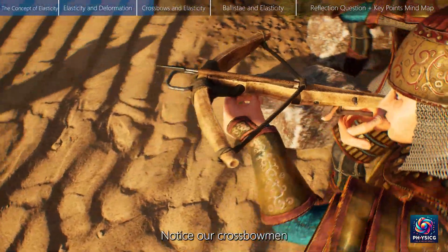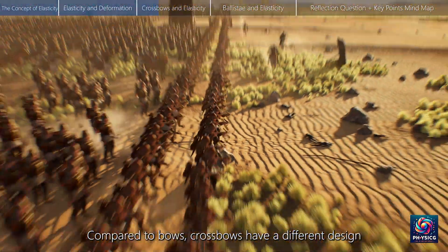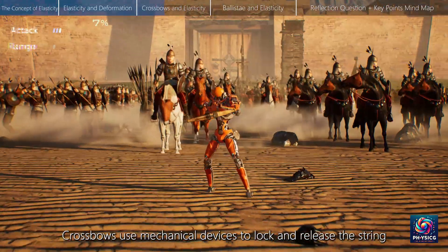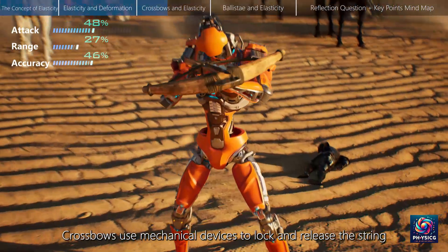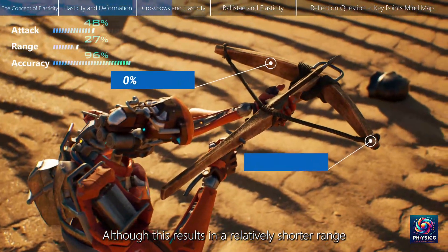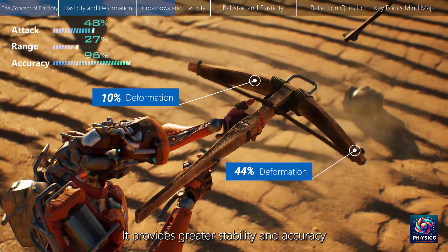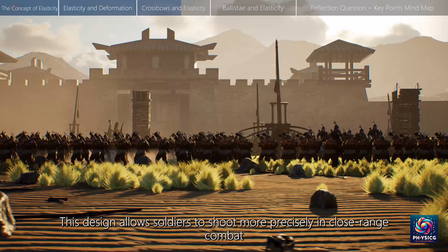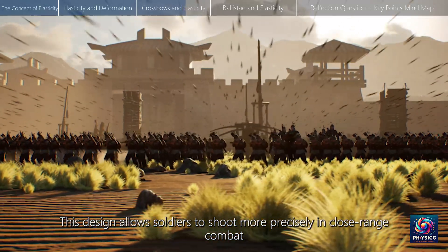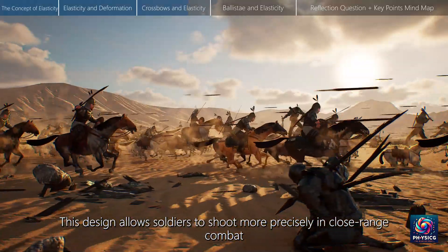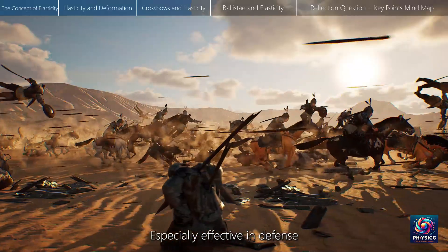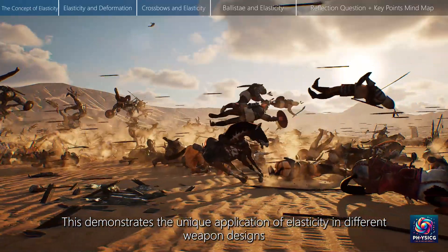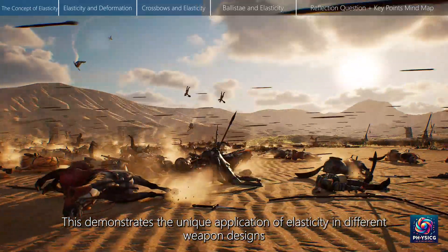Notice our crossbowmen. Compared to bows, crossbows have a different design, which also affects their usage. Crossbows use mechanical devices to lock and release the string. Although this results in a relatively shorter range, it provides greater stability and accuracy. This design allows soldiers to shoot more precisely in close range combat, and is especially effective in defense.